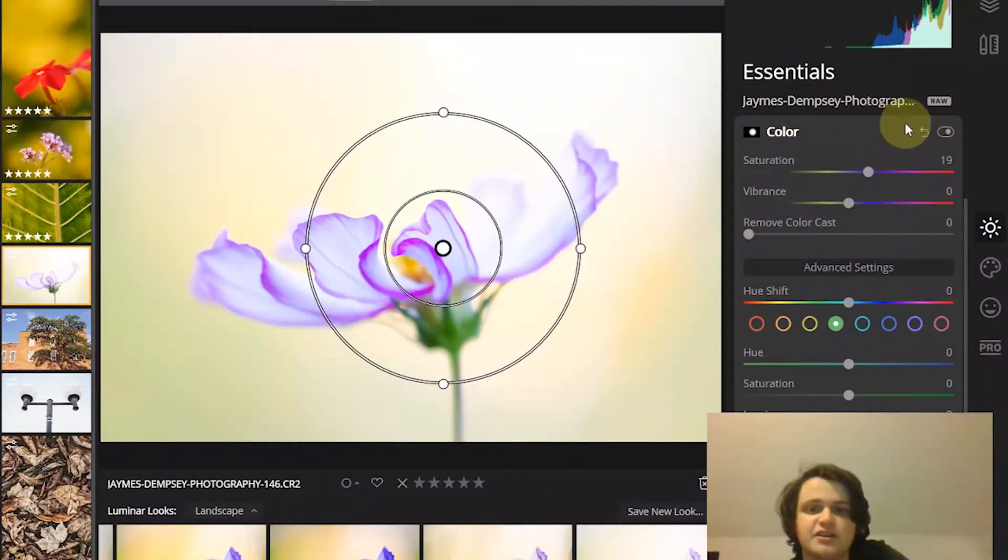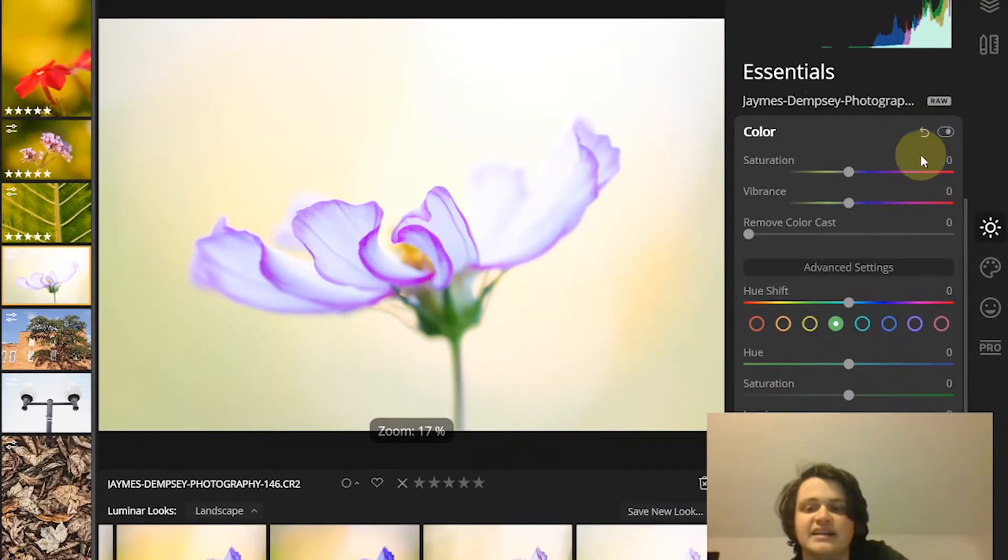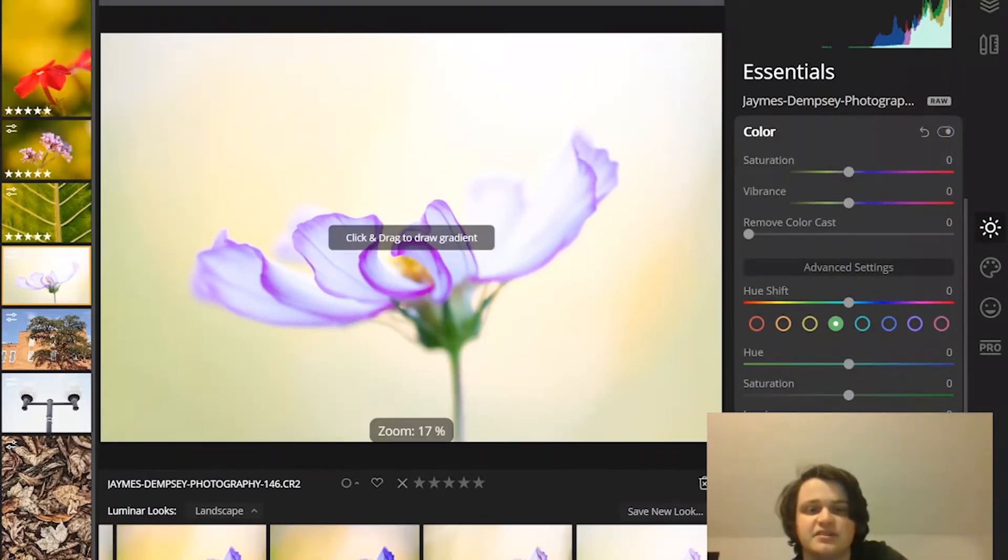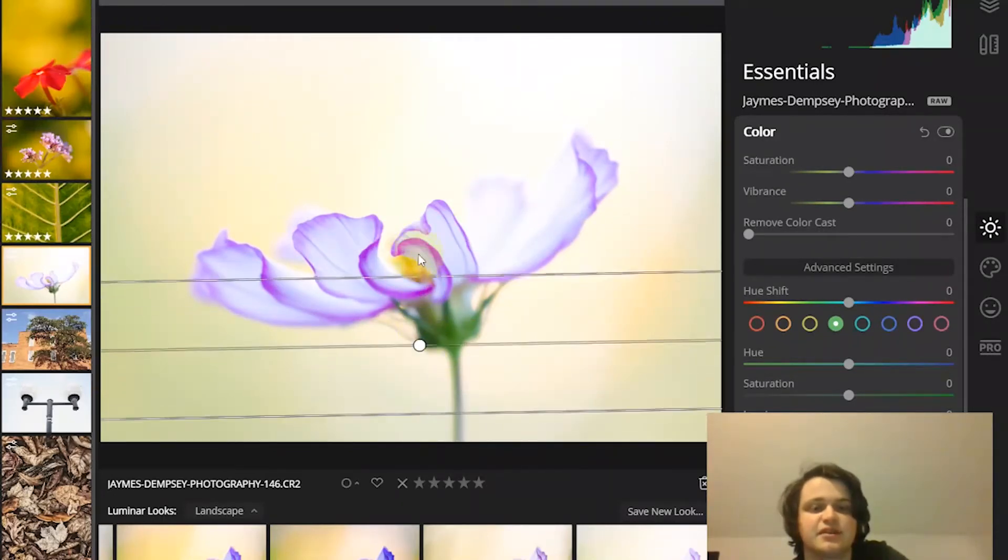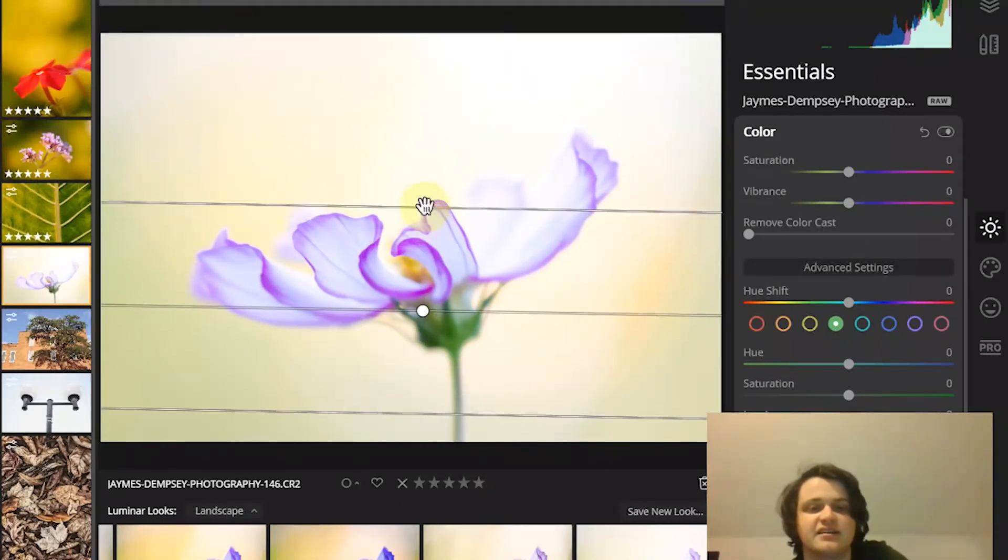And then third, you can use what's called a gradient mask to apply the adjustments gradually. So here's the gradient mask. Then for instance, I draw the gradient here,